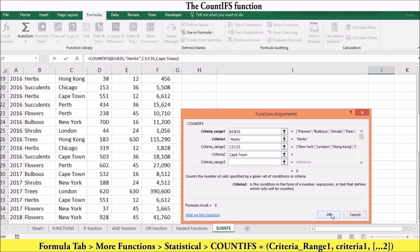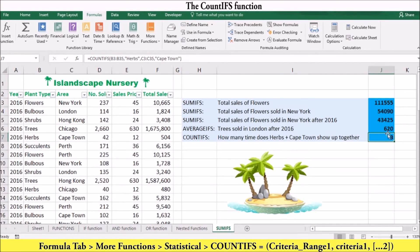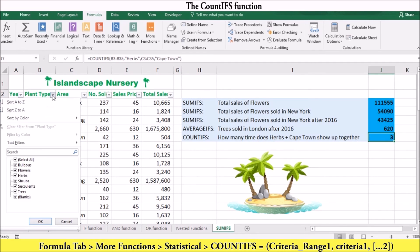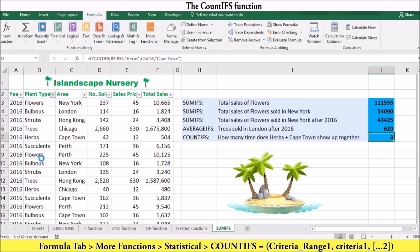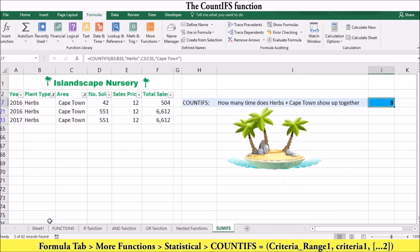Notice the answer is 3. We can also check this by filtering our data. You can filter by plant type by selecting Herbs, and filter by area by selecting Cape Town. Notice that Herbs and Cape Town only come up 3 times, which is the same answer we got with the COUNTIFS function.